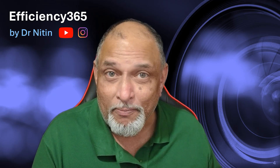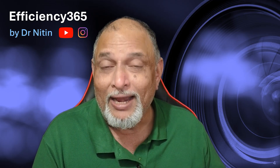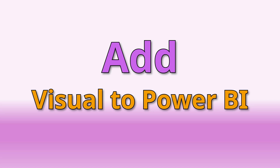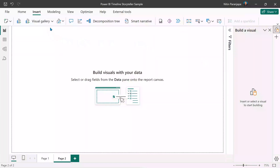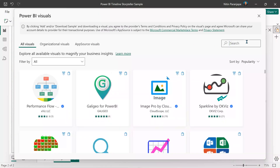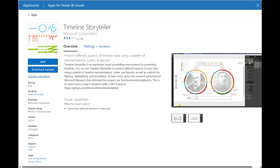One billion people use these tools and I want to reach all of them. Let's start with adding the timeline visual. It's not there by default, so you go to Insert Visual, More Visuals from AppSource, and install the visual.